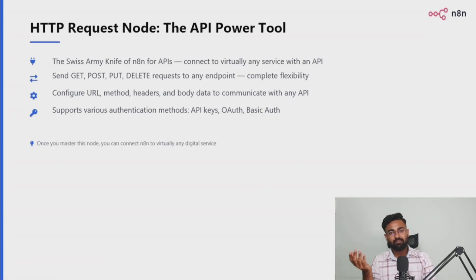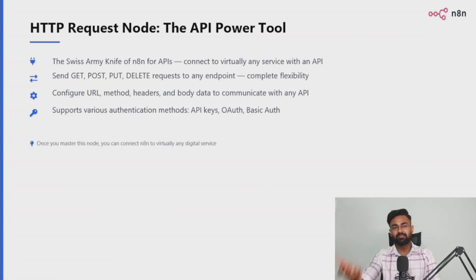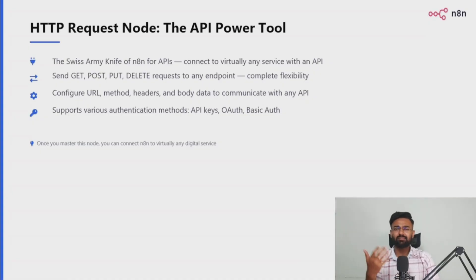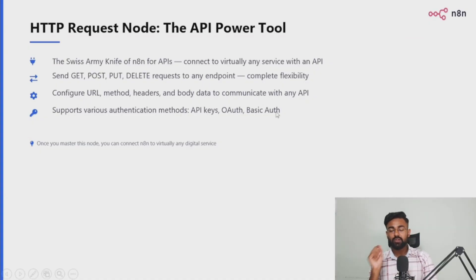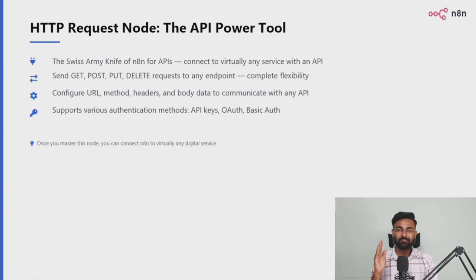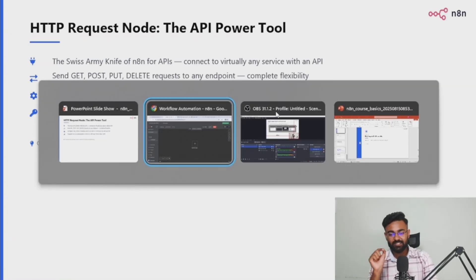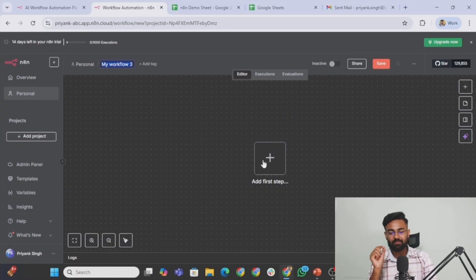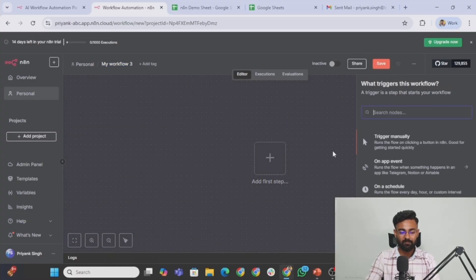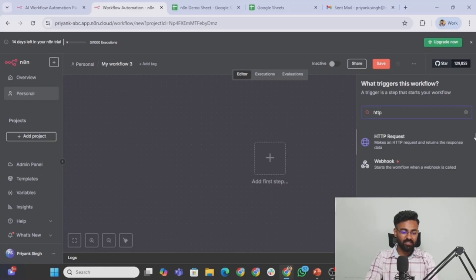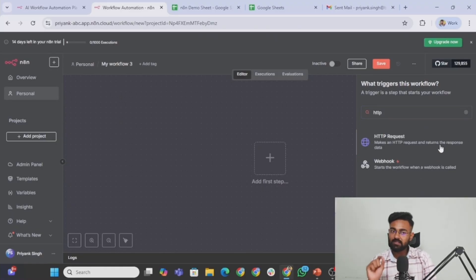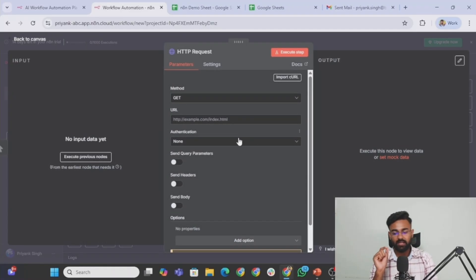If you still have any questions, please feel free to text me. I hope that you got the analogy. If not, let's dive into some more practical implementations and then maybe you can get it even better. So now let me show you the holy grail, the Swiss army knife of N8N for connecting all the APIs, which is the HTTP request node. Let's search that HTTP request. This is what I'm talking about. Makes an HTTP request and returns the response data.